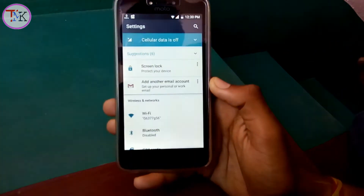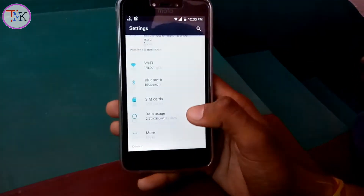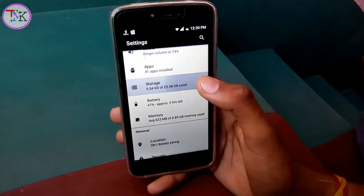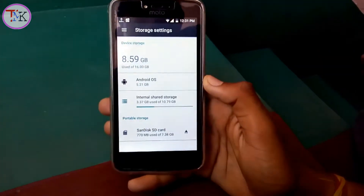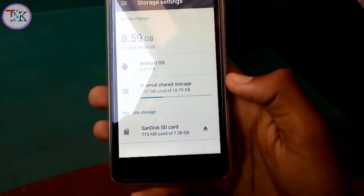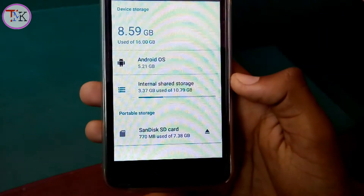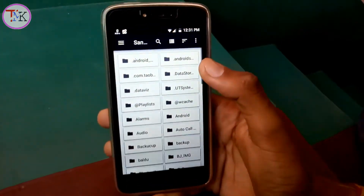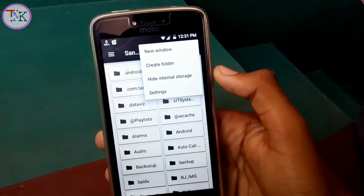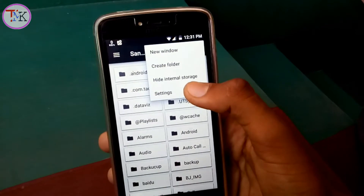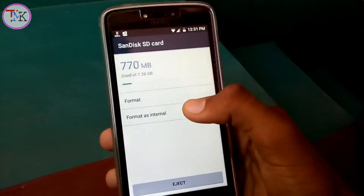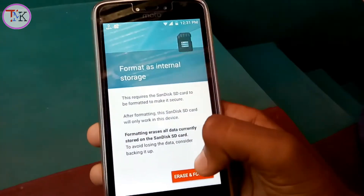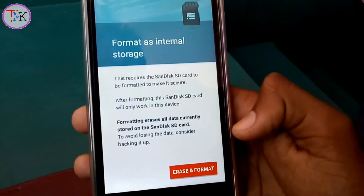Open your Android device settings, then find the storage section. Tap on the storage section — you can see I'm using an 8 gigabyte SD card here. Tap on the SD card, then tap on the three dots and go to settings. You can see there is an option to format as internal storage — tap on that.